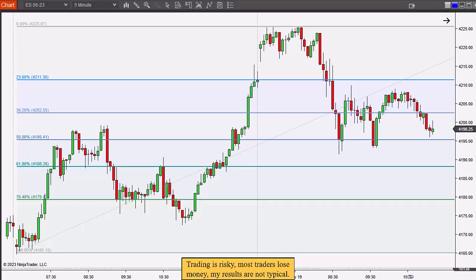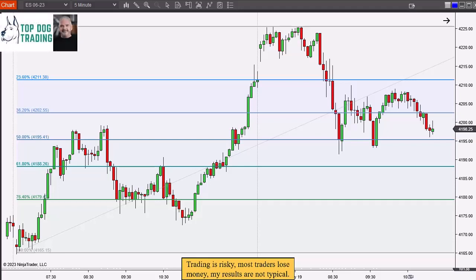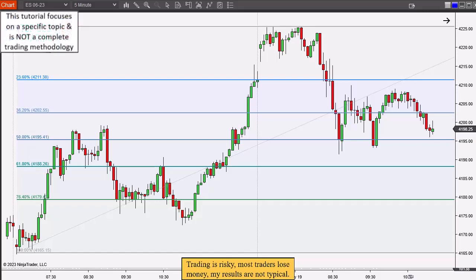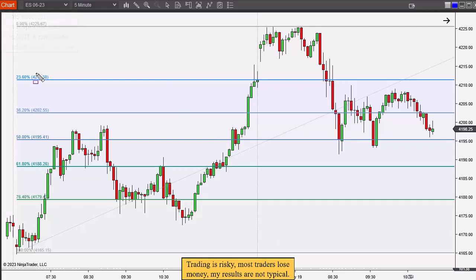Fibonacci Retracement Trading to Maximize Profits. This is a continuation of a series about support and resistance — I'll put the links to the previous videos in the description below. You can watch this one first if you haven't seen the others; there's really no particular order. I'm going to pick up on where we cut off before, which basically covered Fibonacci Retracement.